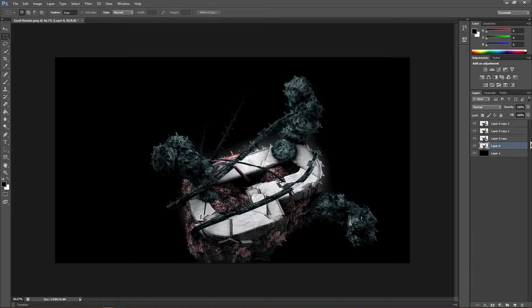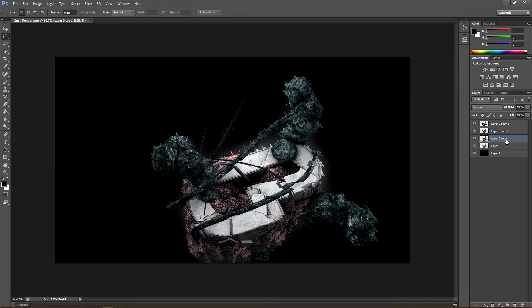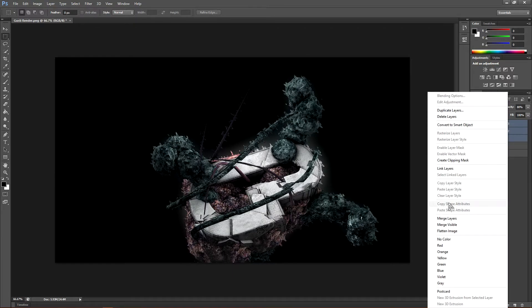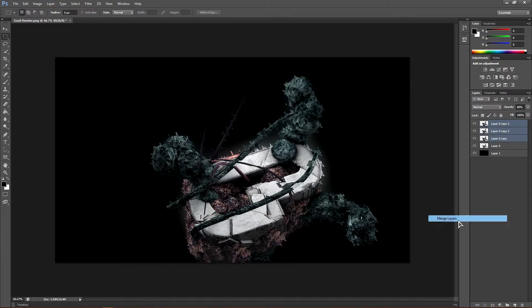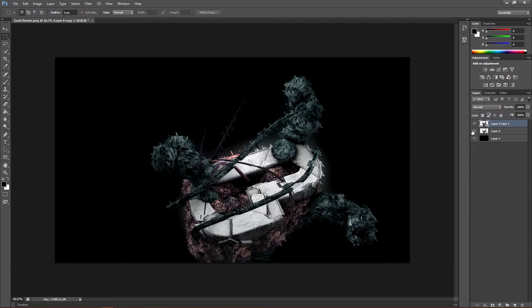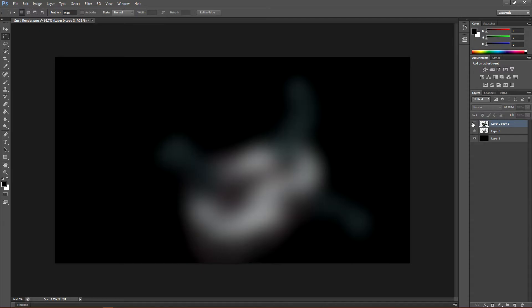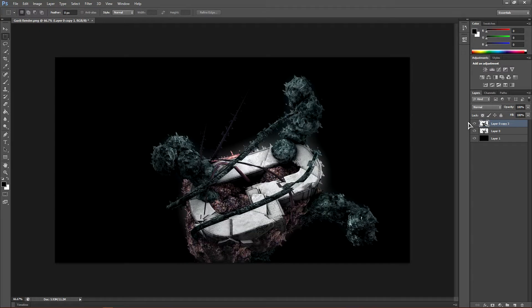So basically before you actually merge these, don't merge this one. Don't merge the blur one. Right click, merge the layers. Don't merge this one just yet. Hit control J on this one, like again the one without the blur, control J.